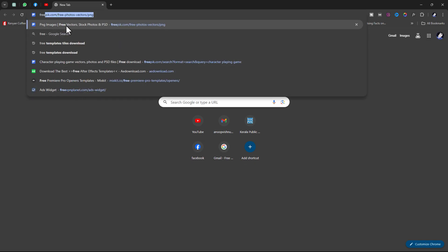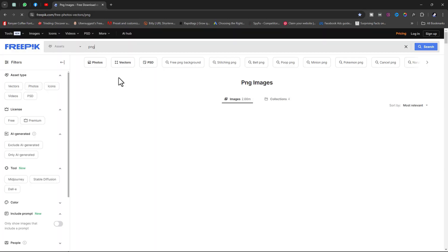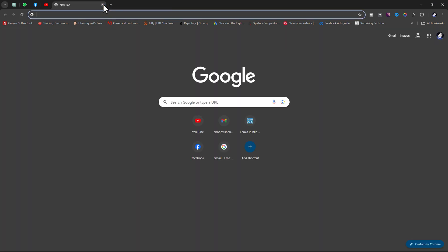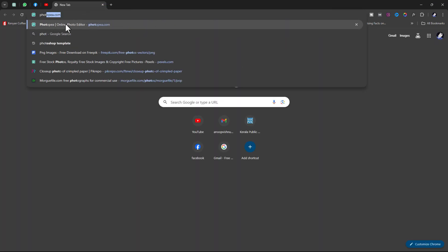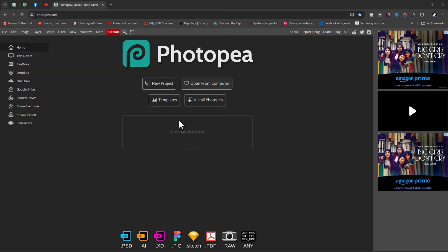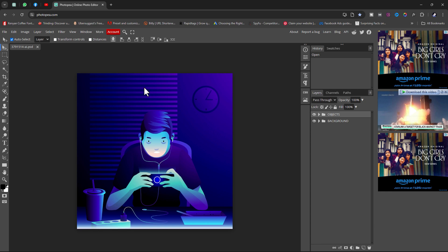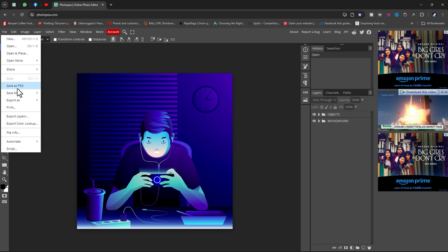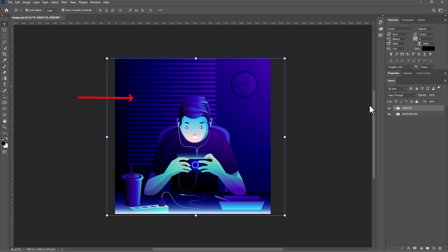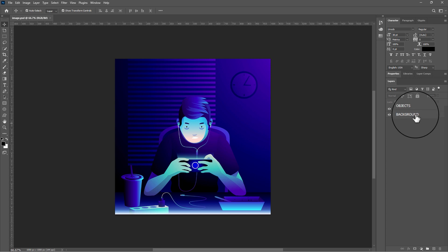Next up is character animation. Go to your web browser and type freepik.com — here I am going to download this picture. Now go to photopea.com, click on Open from Computer, and select the picture which we downloaded. The downloaded picture will be in a compressed file.